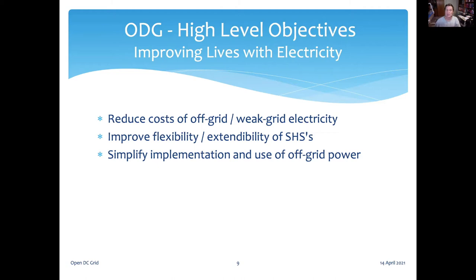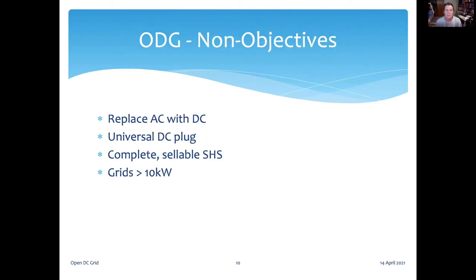We don't expect conforming devices to be available in a local market anytime soon. We expect the direct sales model to continue in many places. We see our role as creating compatible devices that companies can OEM from low-cost sources. They may still choose to distribute locked systems, but they will have the option to unlock and work with products from other vendors if that suits their business model. We're not trying to replace the AC grid with DC — that's a hard problem. We're not trying to create a universal DC plug, nor complete sellable solar home systems. We expect companies to add value and differentiation. We're focused on relatively small grids, below 10 kilowatts.